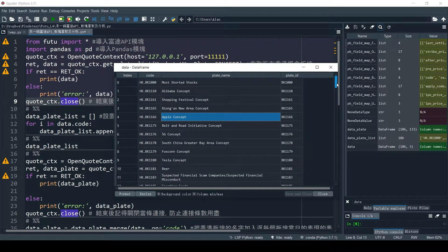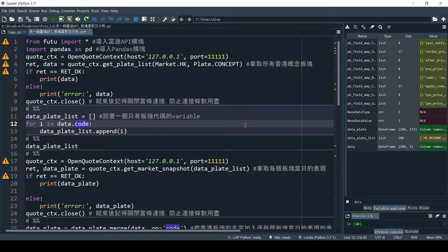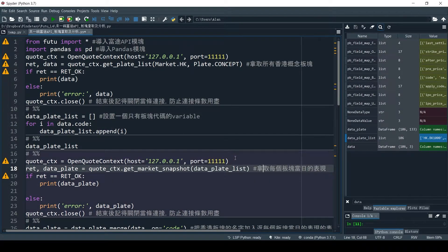Let's go ahead and see who performs best in one day. To do this, we need the stock codes of these plates. In the next section, we will extract them into a separate variable. First, we create a new variable named DataPlateList. Then we run a for loop to extract the stock code into DataPlateList. Let's take a look at the result — and now we have the stock codes.